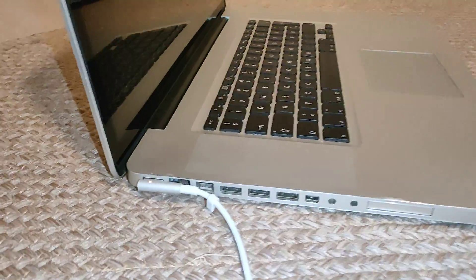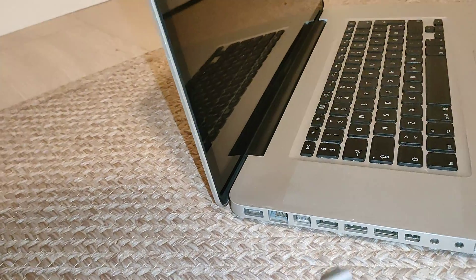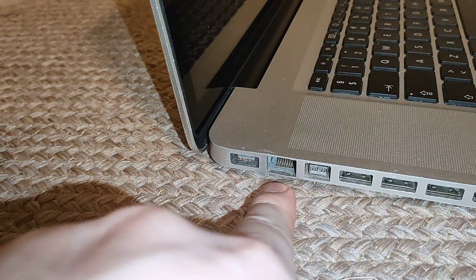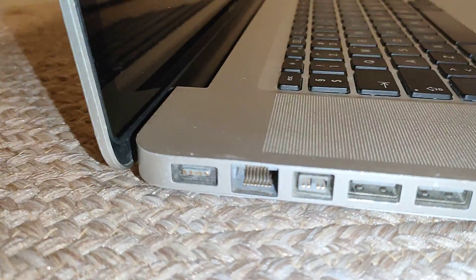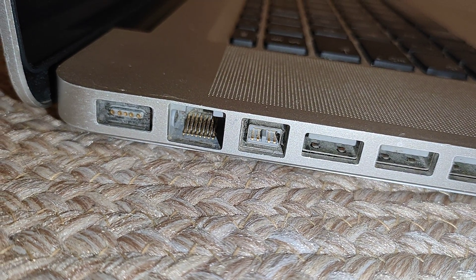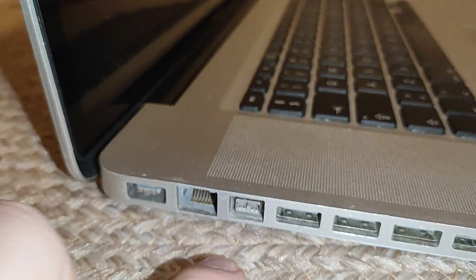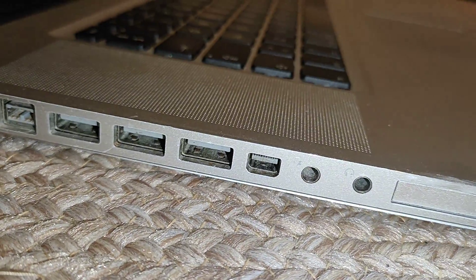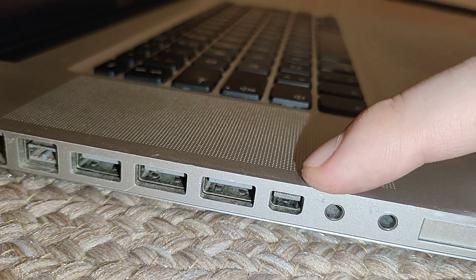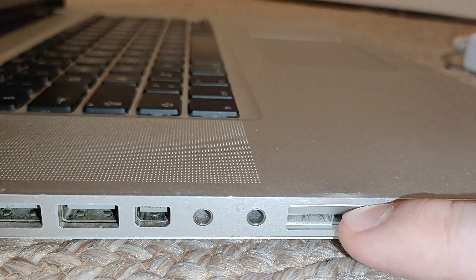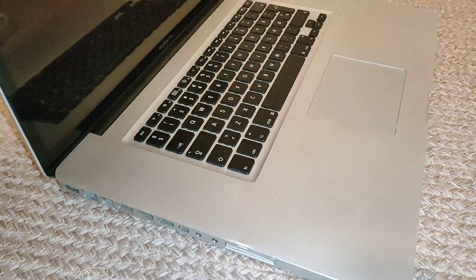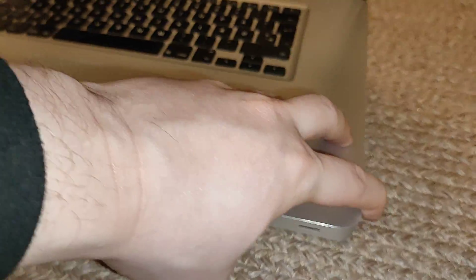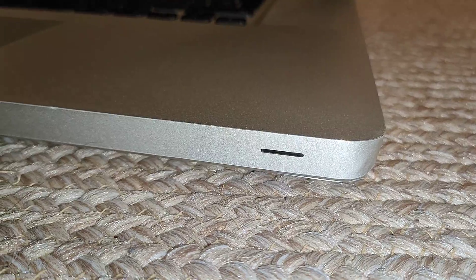As you can see here, we have the MagSafe charger, next to it an Ethernet port. Here I believe is a Firewire port, and we have three USB ports. Here we have a display port and some audio jacks, and here is a card reader. On the front, we have a micro SD card reader.